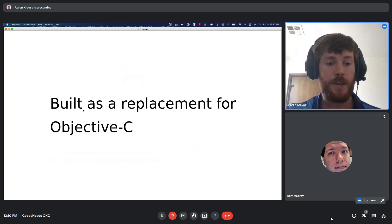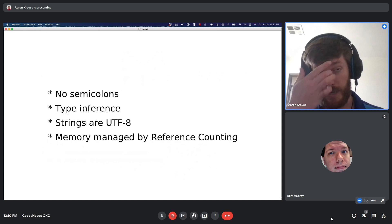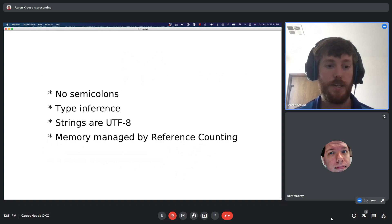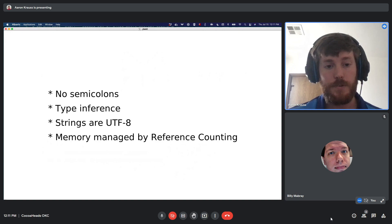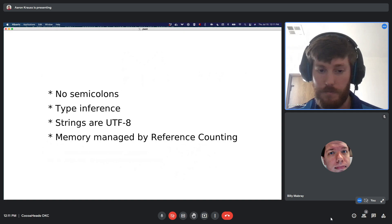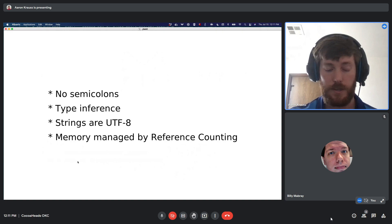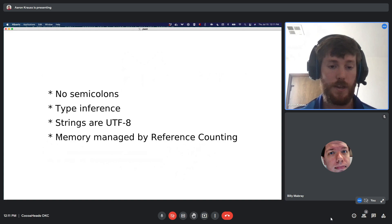Some notable architecture decisions: there are no semicolons. Swift uses type inference — a feature of static type checking — meaning you can define a type like string, or not define it and Swift will infer the type. Strings are UTF-8, so you can use emojis. Memory is managed by reference counting, a form of garbage collection, so no manual memory management like Objective-C or C.